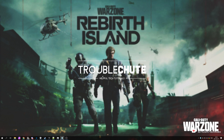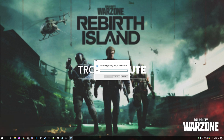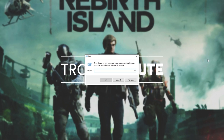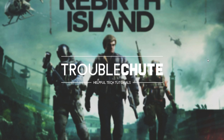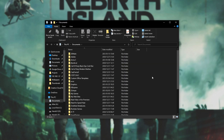Before we get into verifying or doing anything with the game files, if you're struggling to launch your game, the first thing you should do is hold Start and press R to bring up the Run dialog box, then type in "documents" and hit Enter. Otherwise, try %userprofile%\documents. This should open up your documents folder.